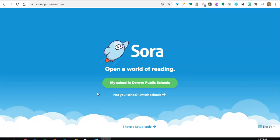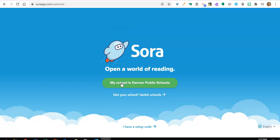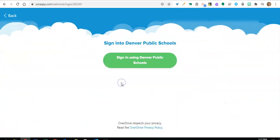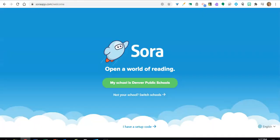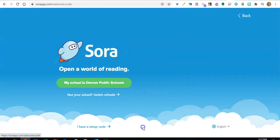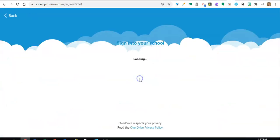To get started, go to soraapp.com and click on My School is Denver Public Schools, then sign in using Denver Public Schools. You can also click on I have a setup code and type in DPSK12 and get started.